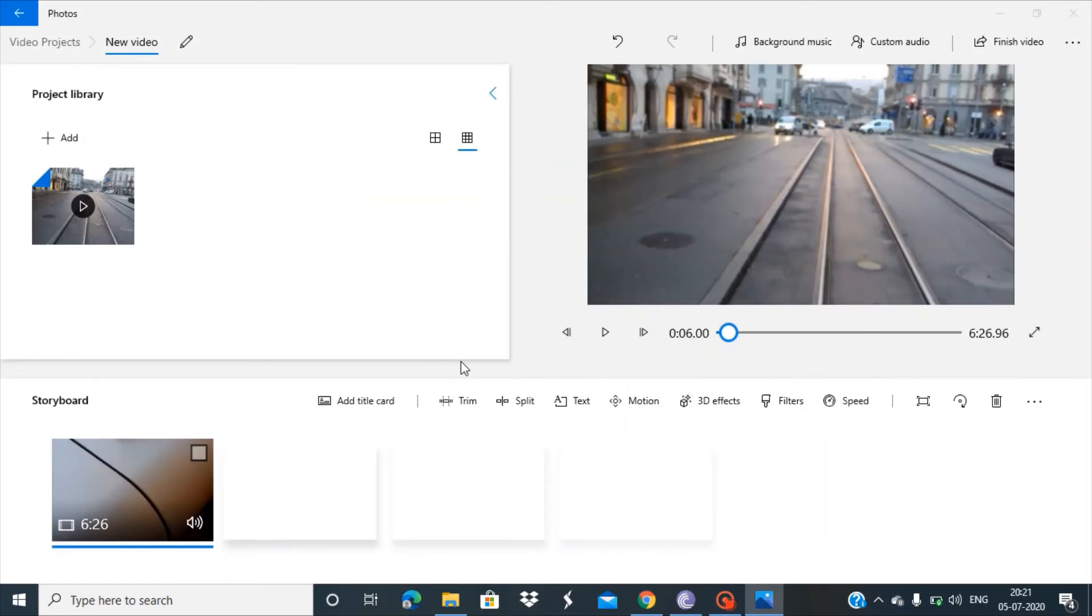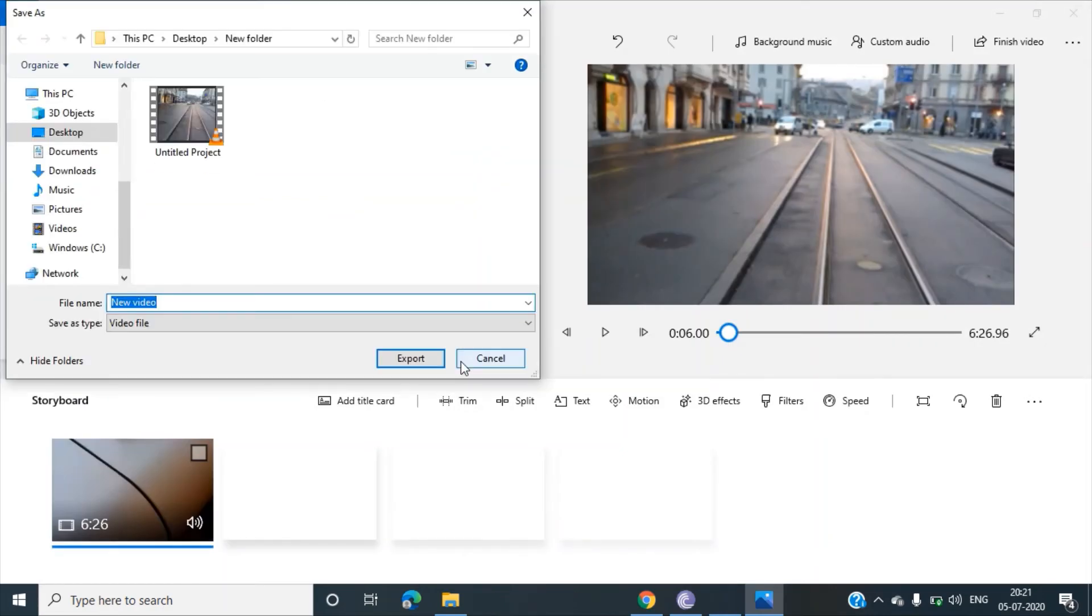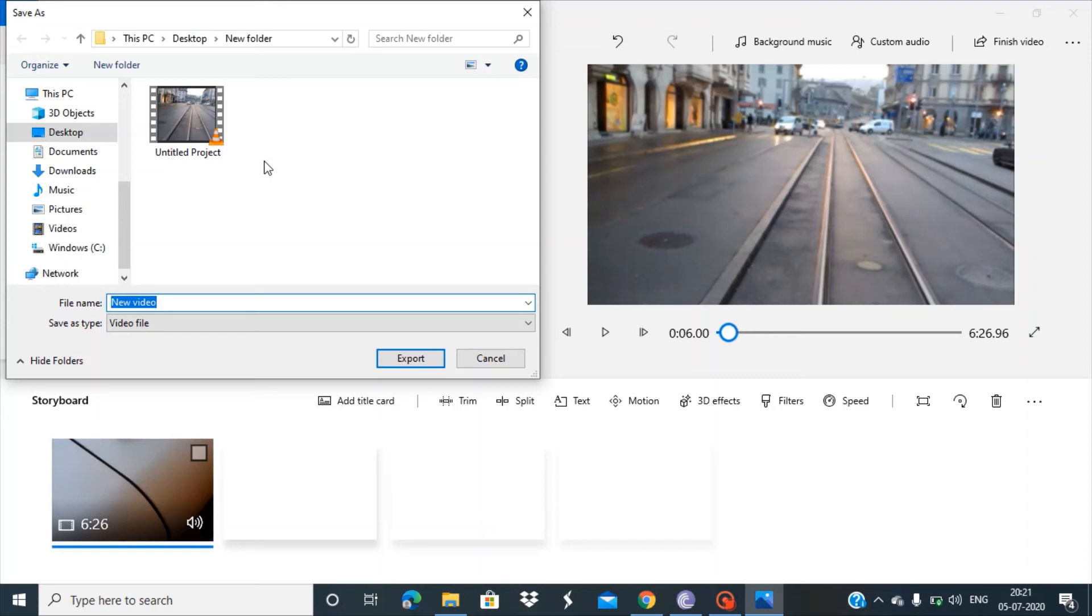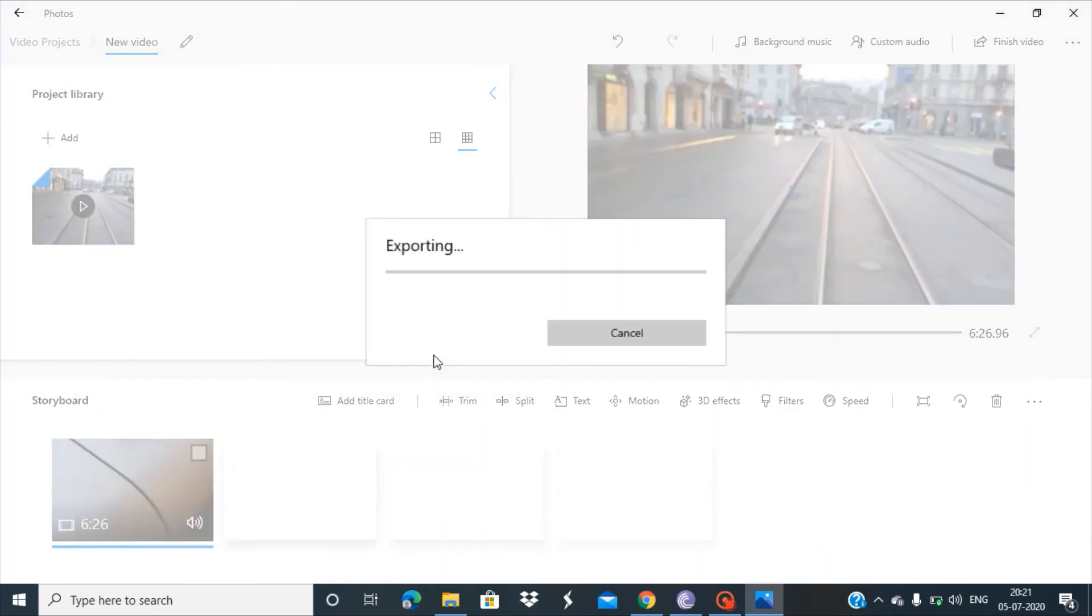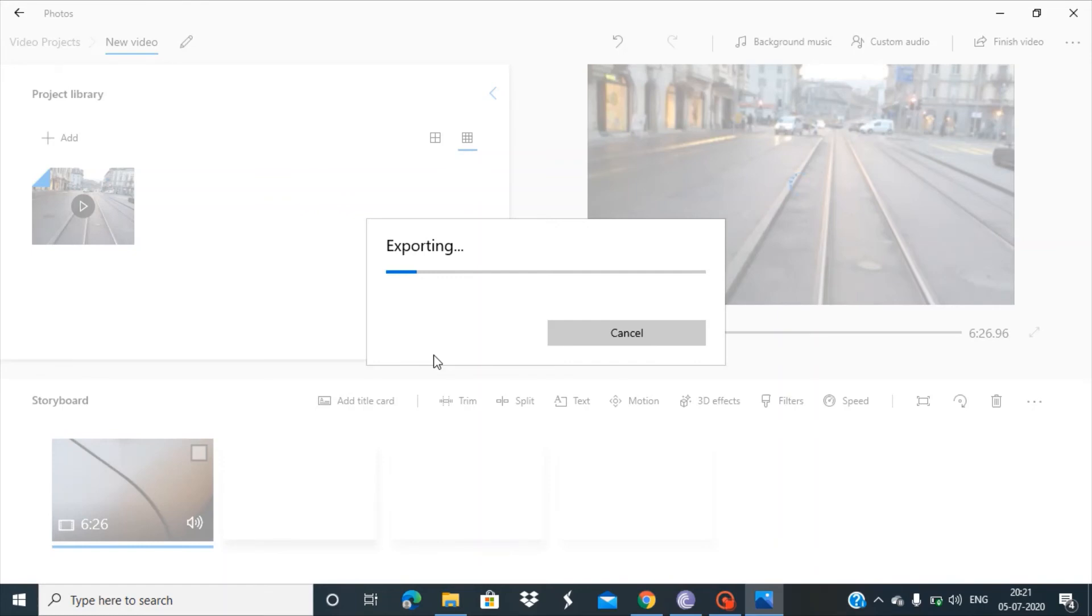Now it will ask you the location to save the video. Let's keep the video in the same place as the original. Let's export this. This exporting will take some time because we're dealing with a high-definition video, so I'll pause for a couple of minutes.